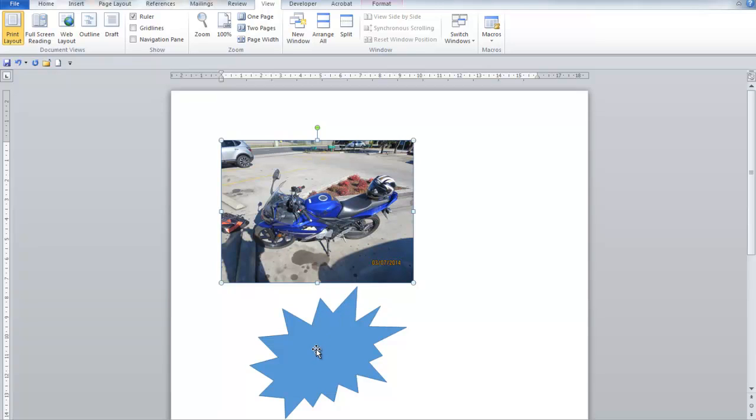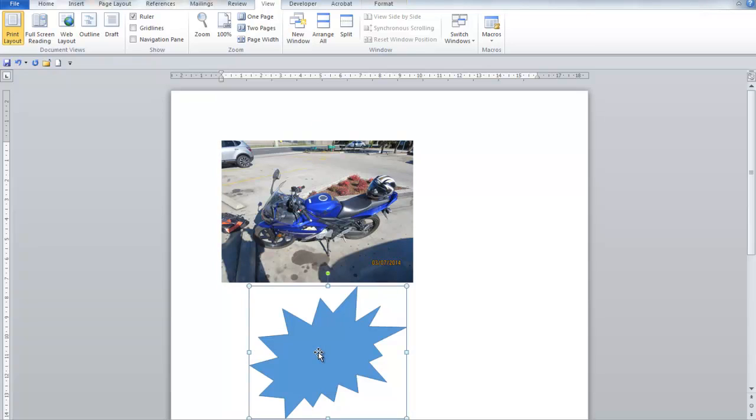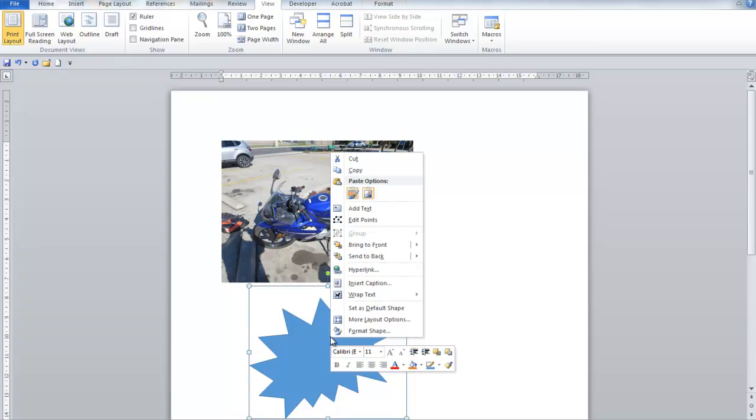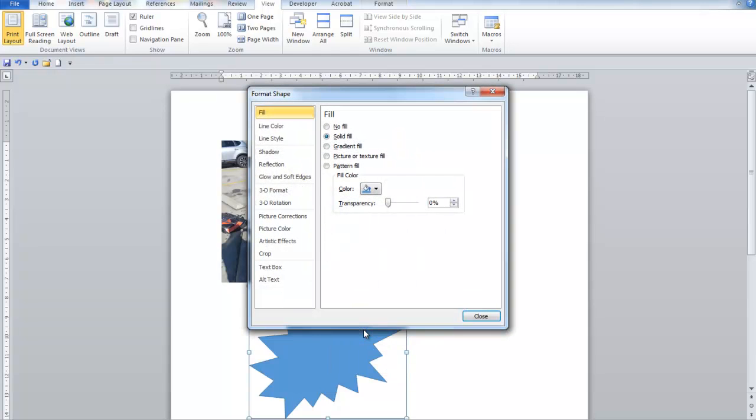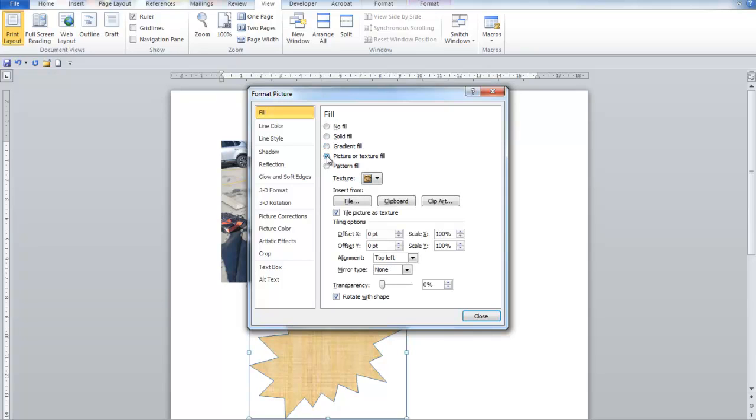Now we can go down to the shape, click on the shape to select it, right click on the shape and say format shape. There we put a dot in picture or texture fill and we simply click on clipboard, insert from clipboard.